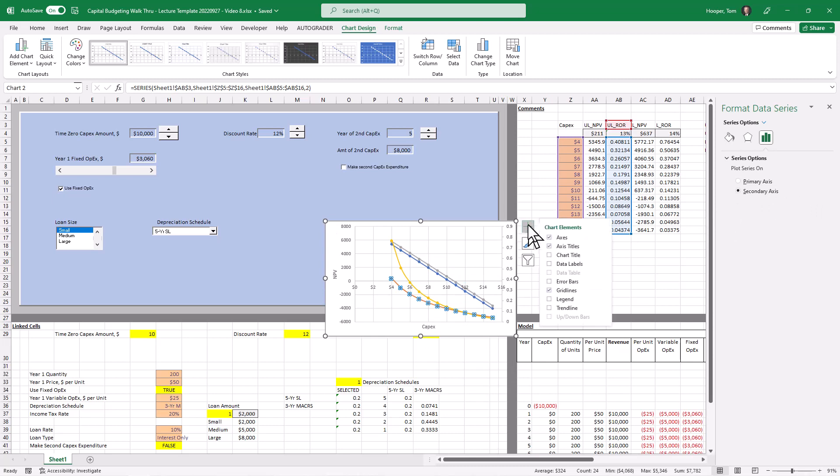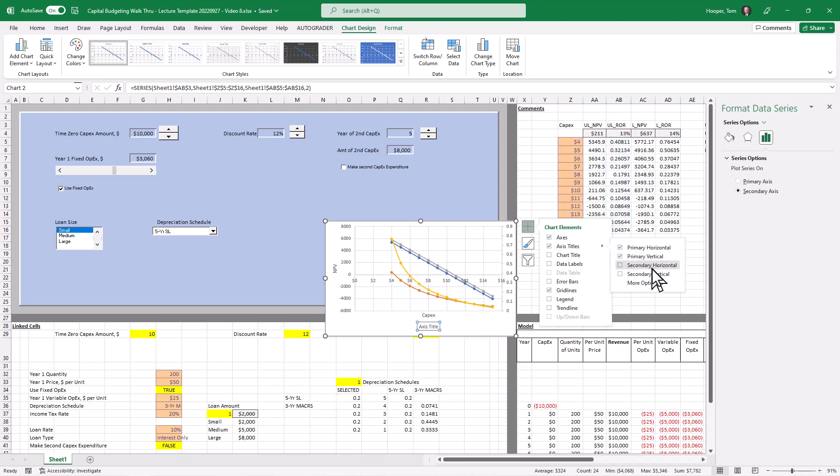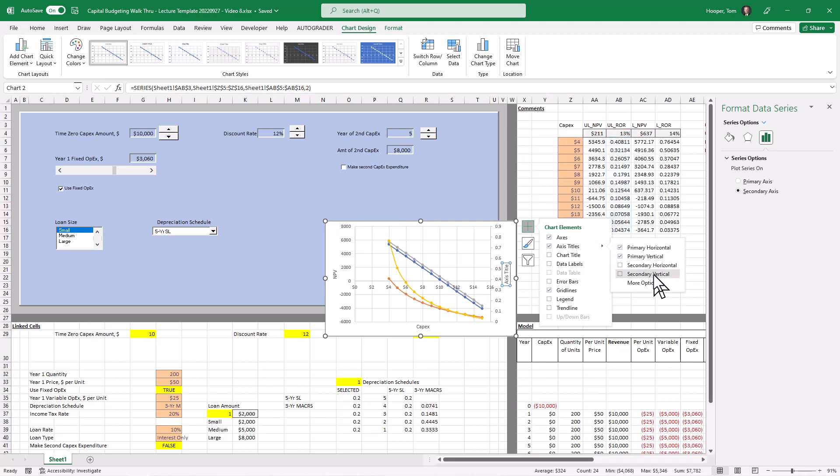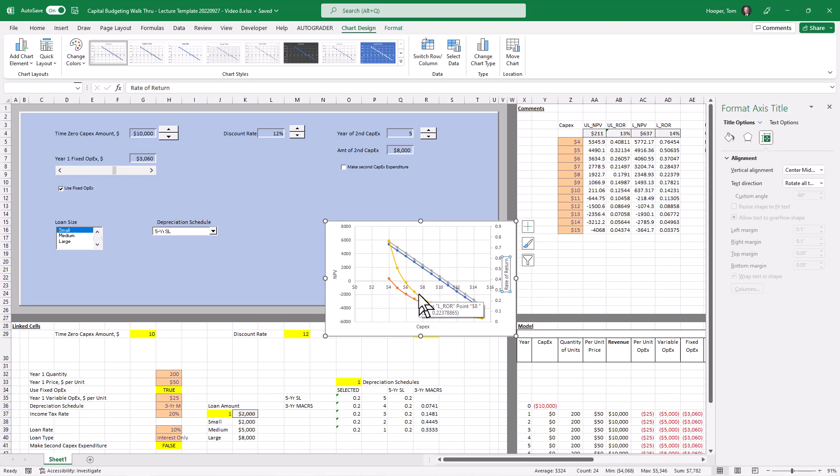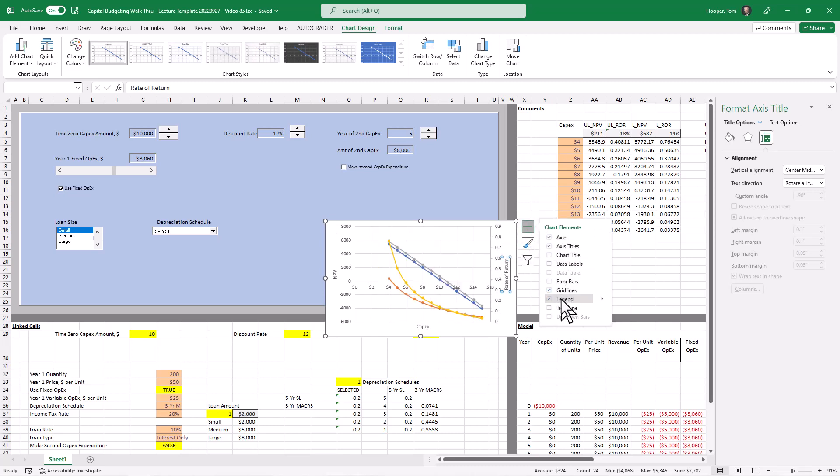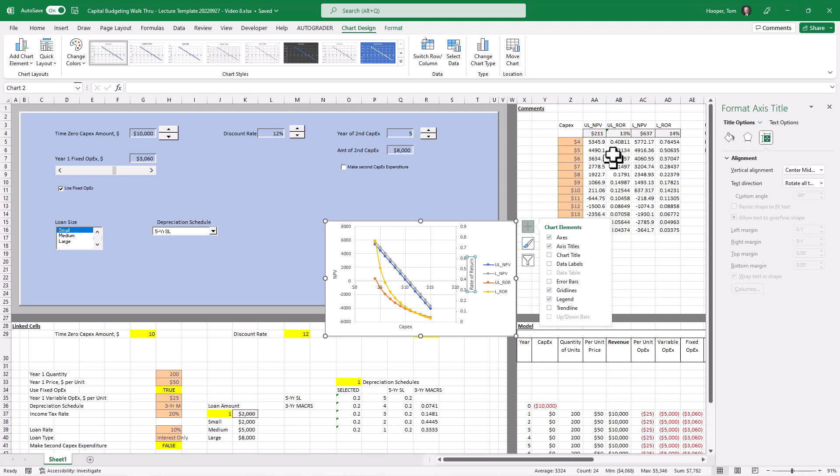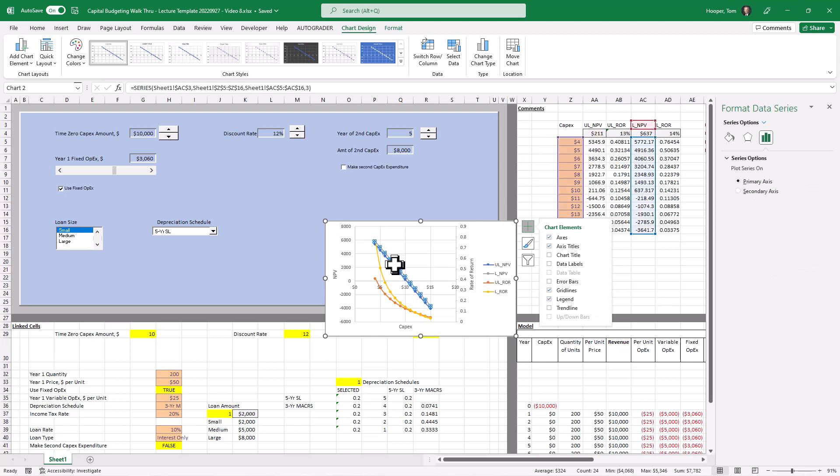And then I'll have to add axis titles to the secondary vertical. And so this will be rate of return. We've got a leveraged and an unleveraged. So we'll have to add a legend so that we can see those. And fortunately we already had these in our series up here for all four. So they pop up right where they should be.